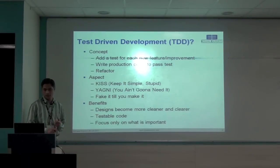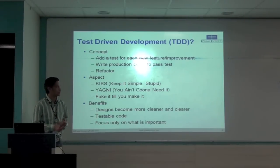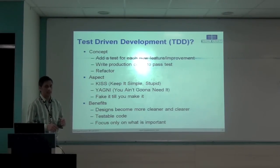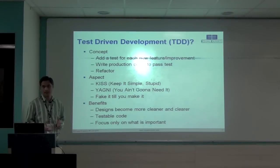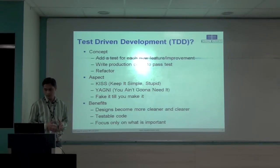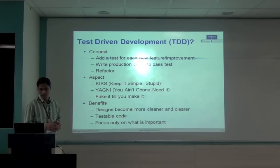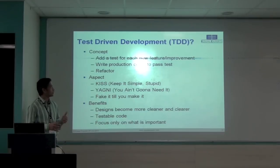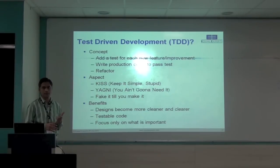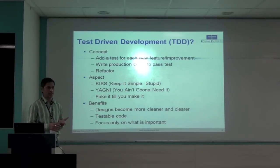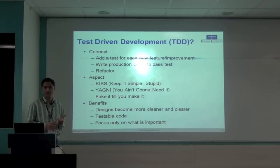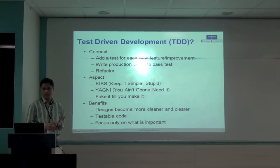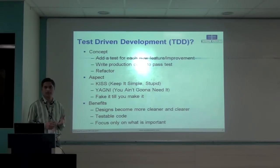I will come back to the development environment once we go through these couple of slides quickly. So the concepts, it's a red, green, refactoring philosophy that mostly uses for TDD. Whenever you start new feature or improvements, you write a test first. Make sure it is failing. That's where we know it's failing for the right reason. Write the production code to pass that test and refactor. Review the code and see if there are any improvements.